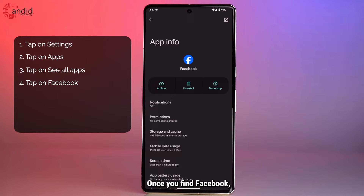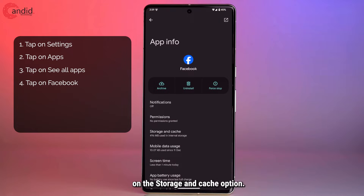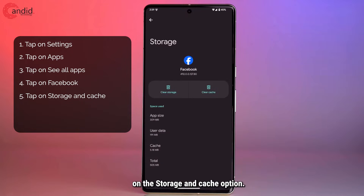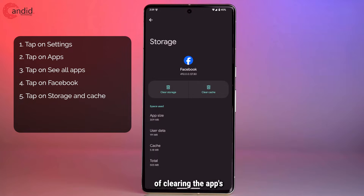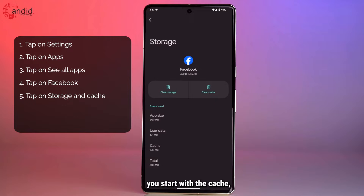Once you find Facebook, go ahead and tap on the 'Storage and cache' option. In here you will see the options of clearing the app's cache and the app storage. We recommend that you start with the cache.